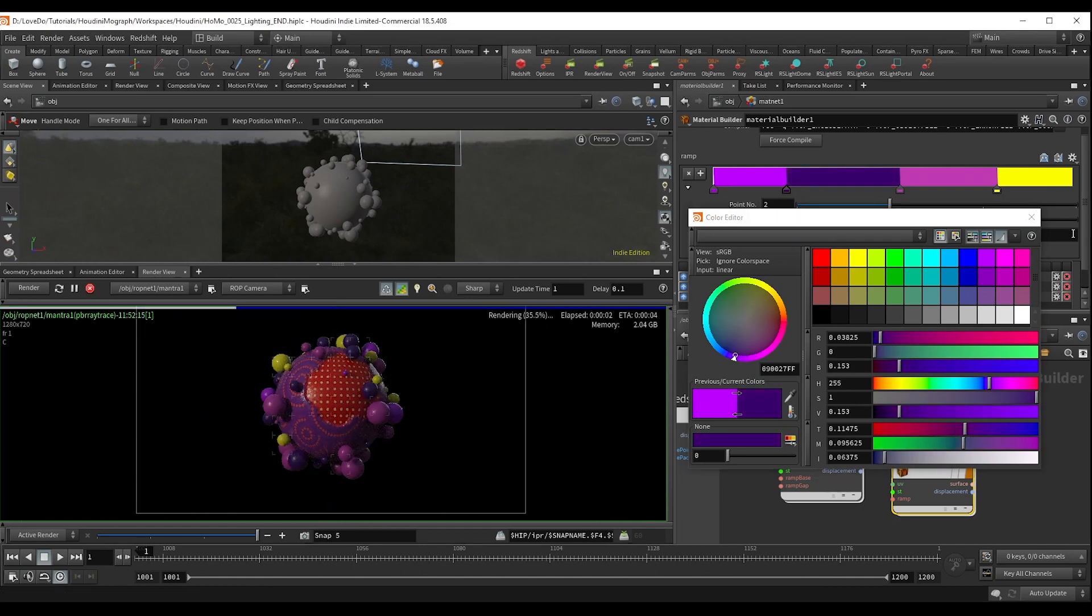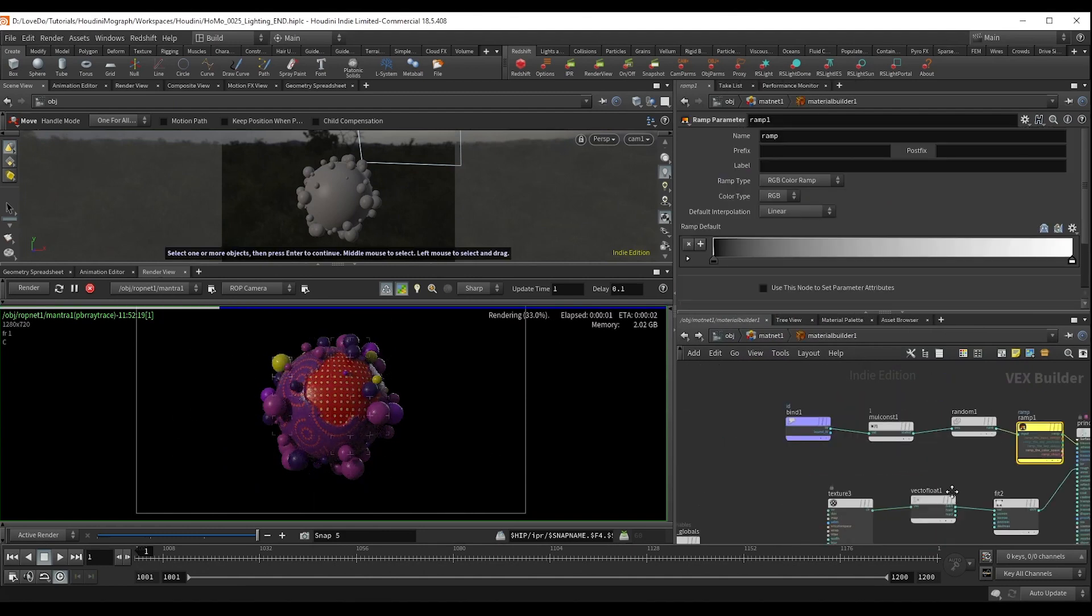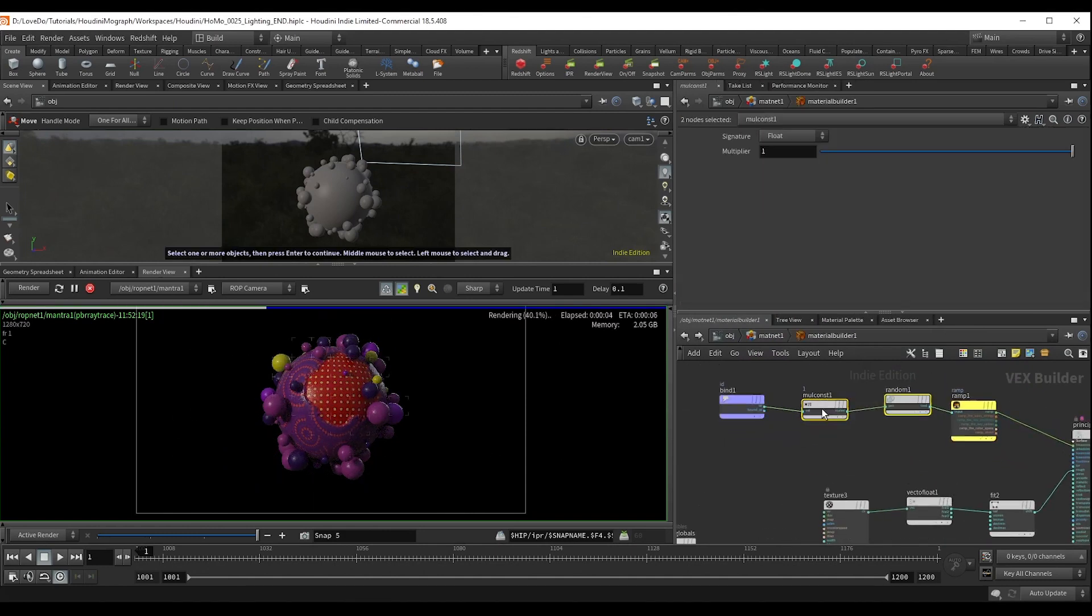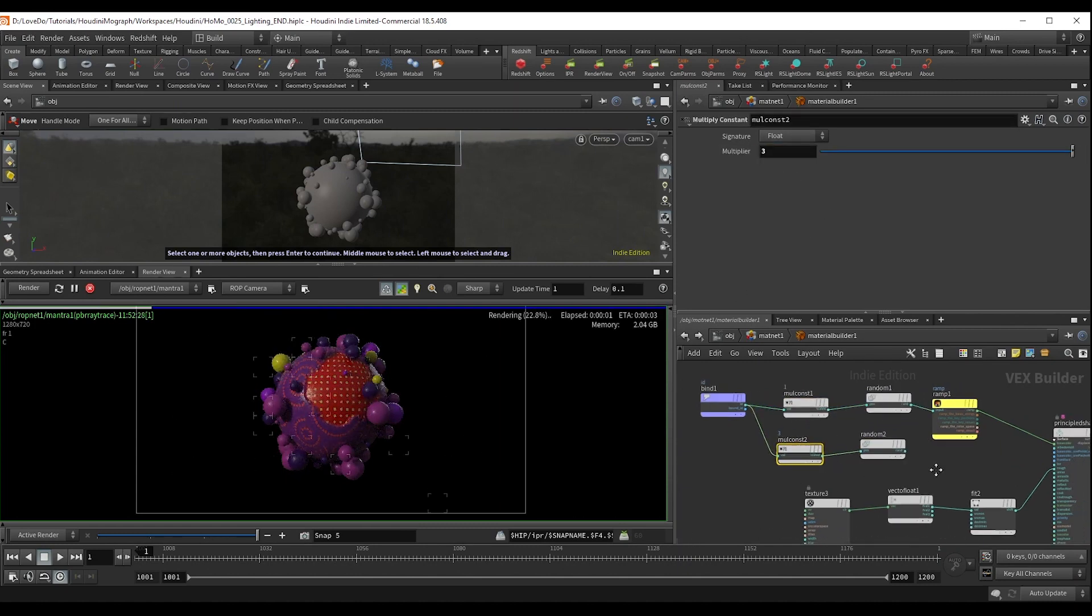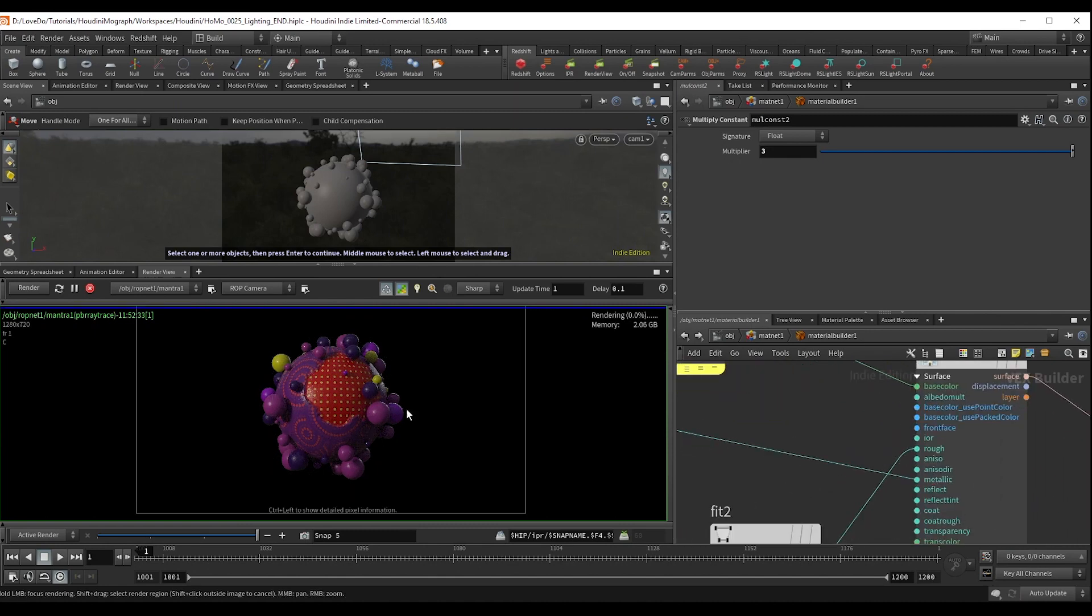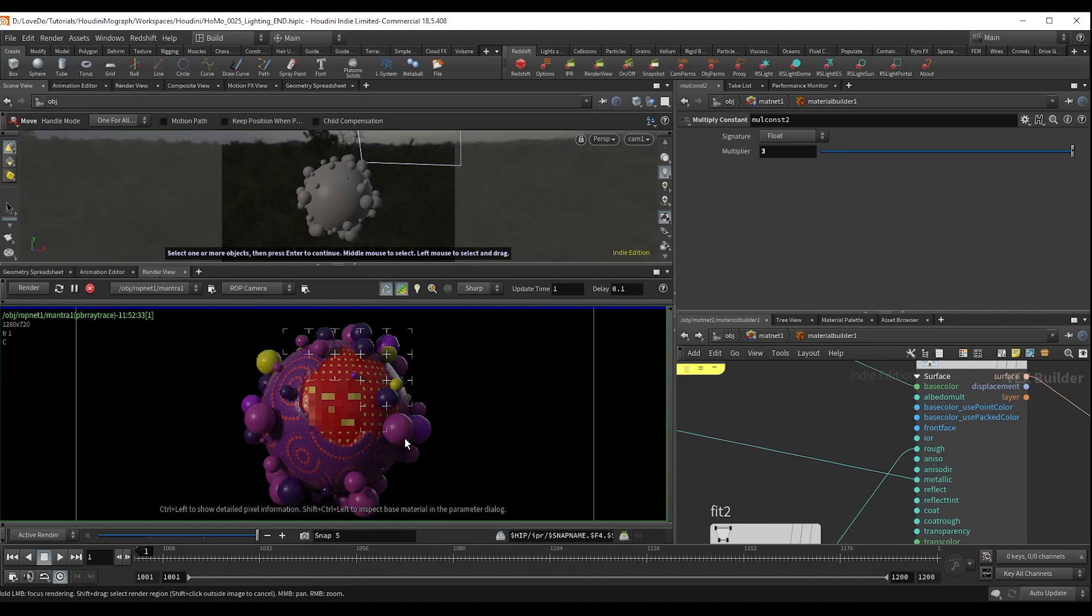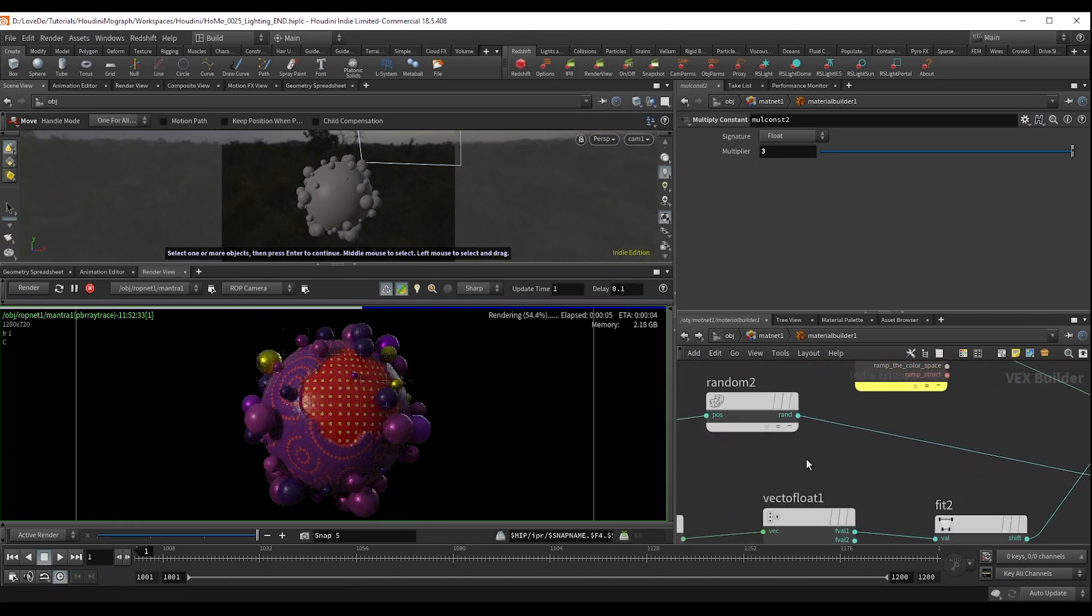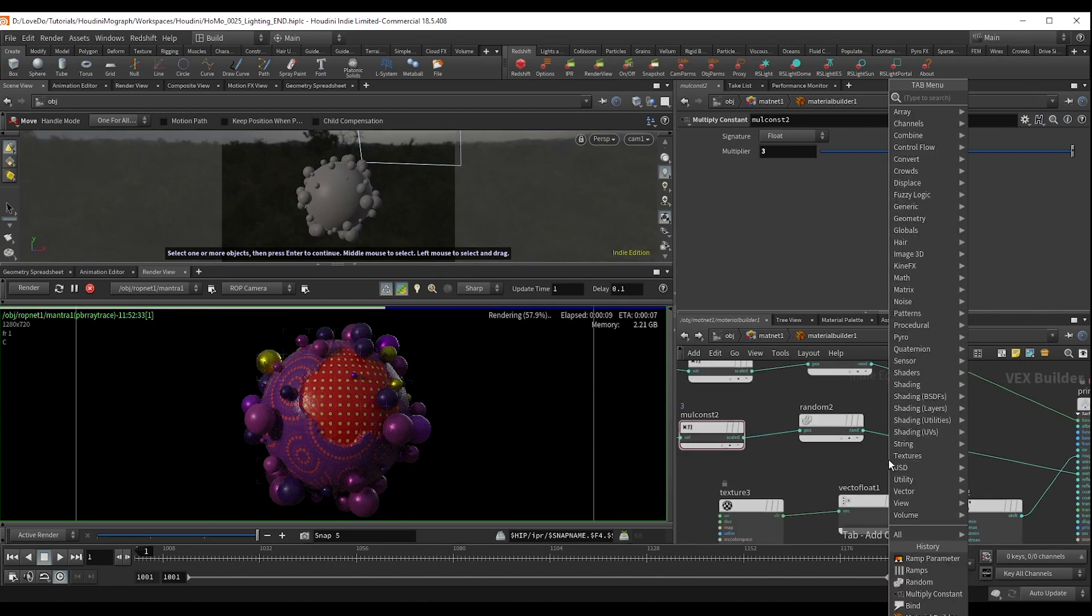Now I want the materials to feel slightly different between the different spheres as well. So I'm going to copy down the multiply constant and the random. And I'm just going to change the seed. And if you hook that to the metallic attribute, you can see that we actually start to get some of these metallic looking spheres.